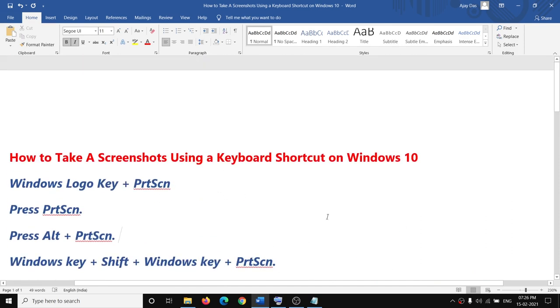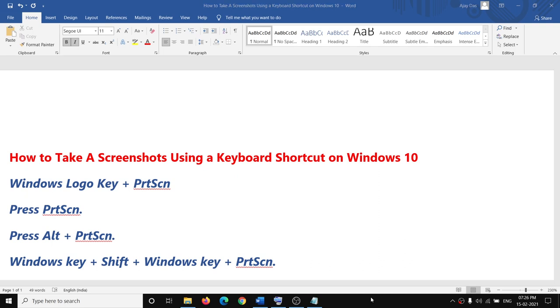This is how you can take a screenshot on different keyboards and different computers. That will be all — thank you so much for your time, please like this video and subscribe to my channel.